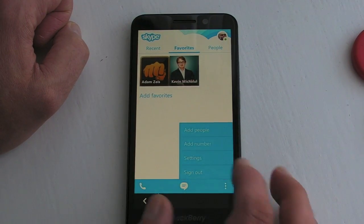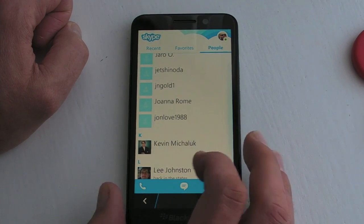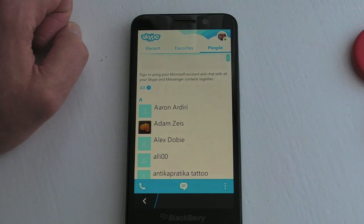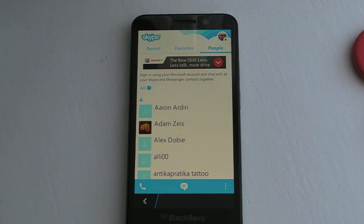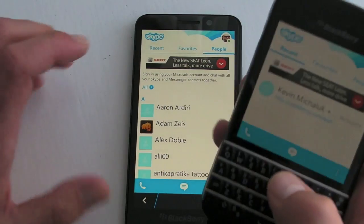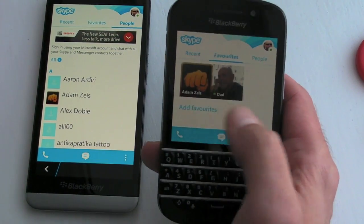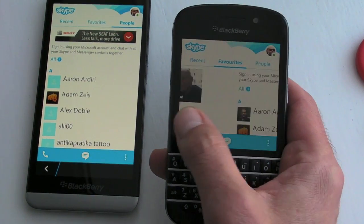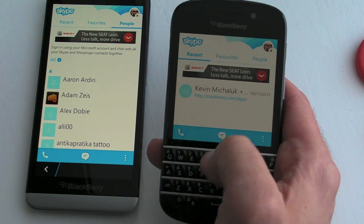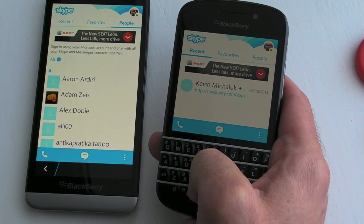All in all, it's much more flowy and much more BlackBerry 10-like, so a huge improvement. If you're a Q10 or Q5 user, you'll be pleased to know that things look exactly the same on that handset as well with this new user interface. Good stuff — thank you Skype, thank you BlackBerry.